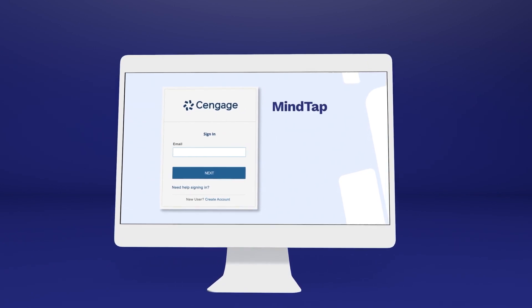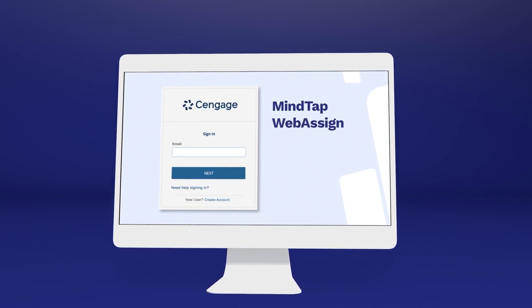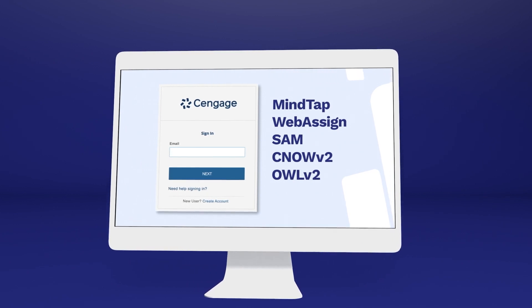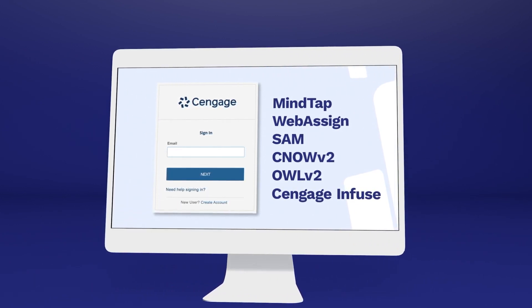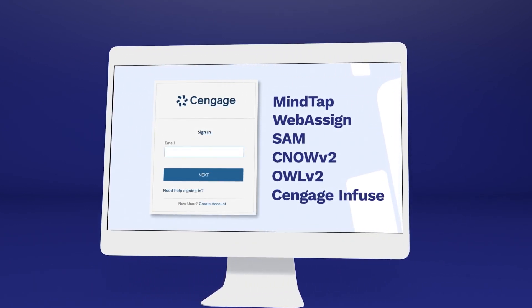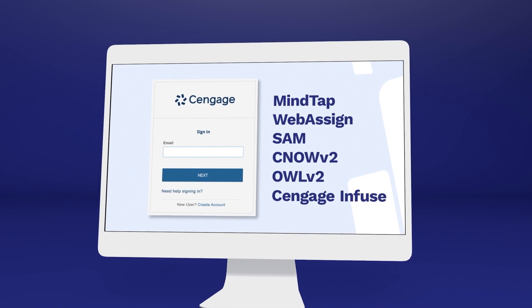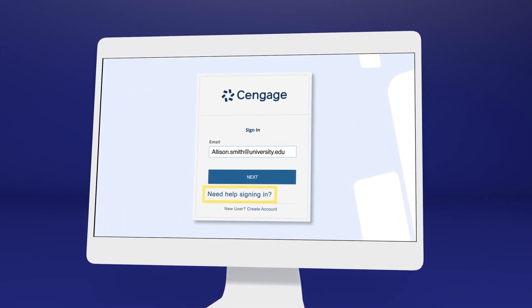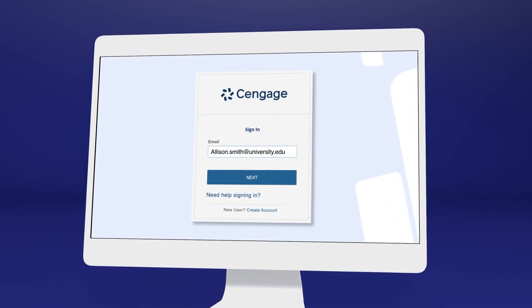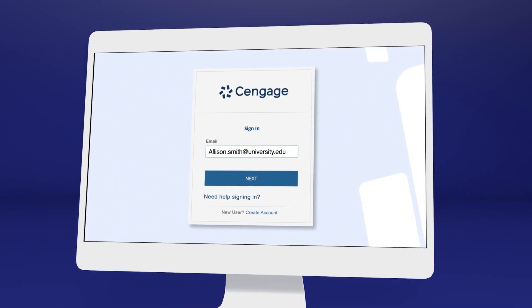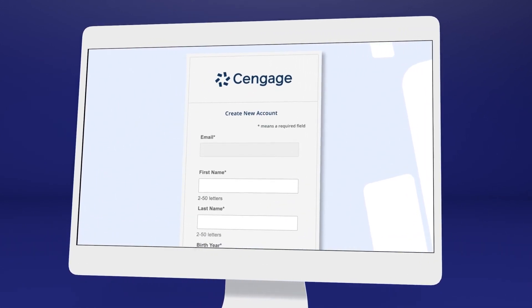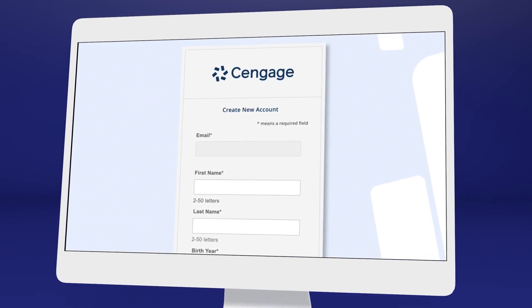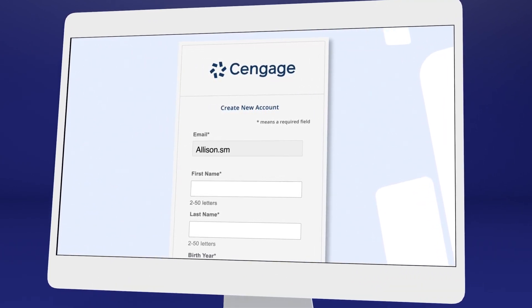If you've used MindTap, WebAssign, SAM, CNOW V2, OWL V2, Cengage Infuse, or another Cengage platform or eTextbook before, you may already have a Cengage account. Go ahead and log in, or select Need Help Signing In to recover your login info if you don't remember. If it's your first time using a Cengage online learning platform or eTextbook, create an account.